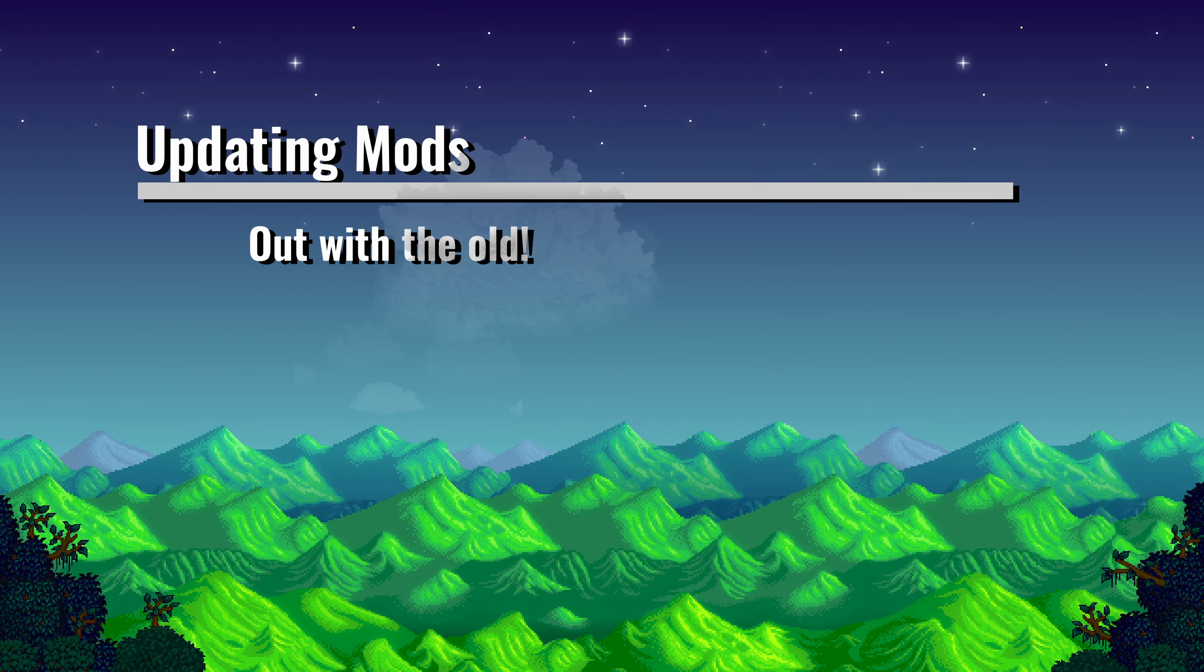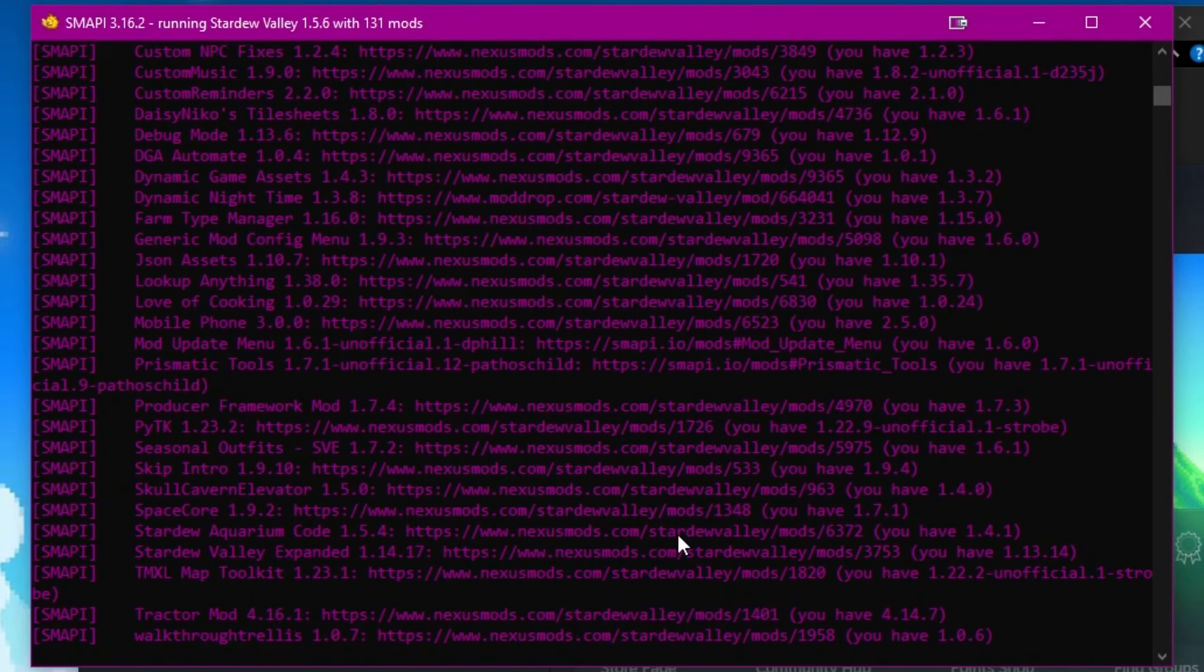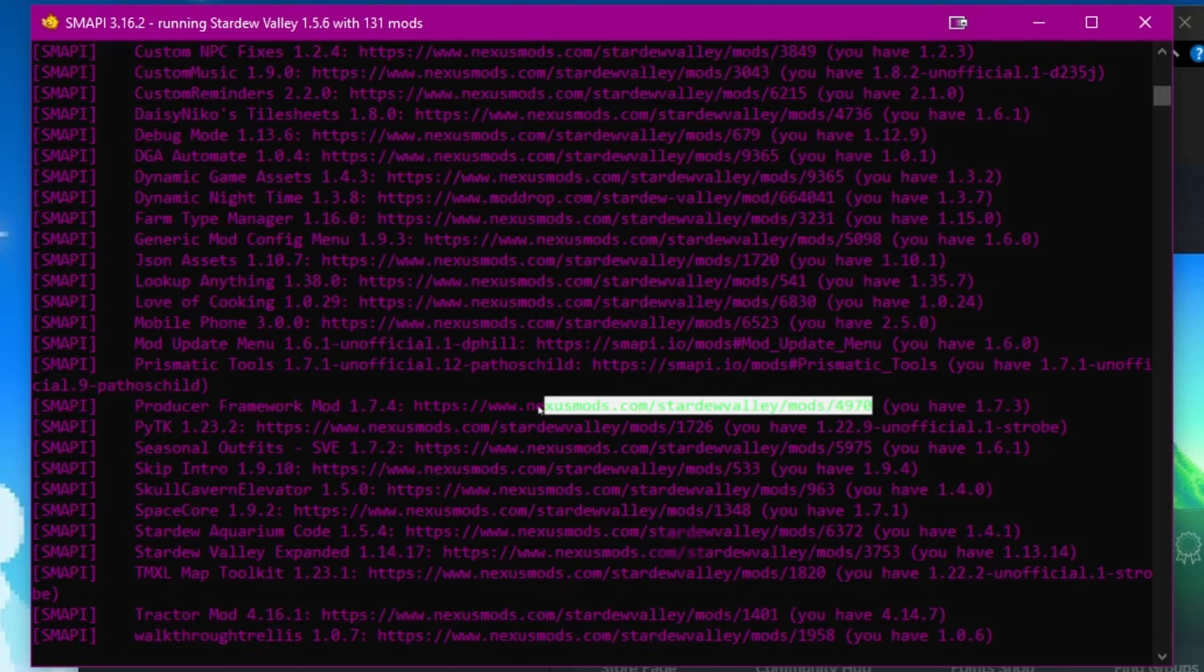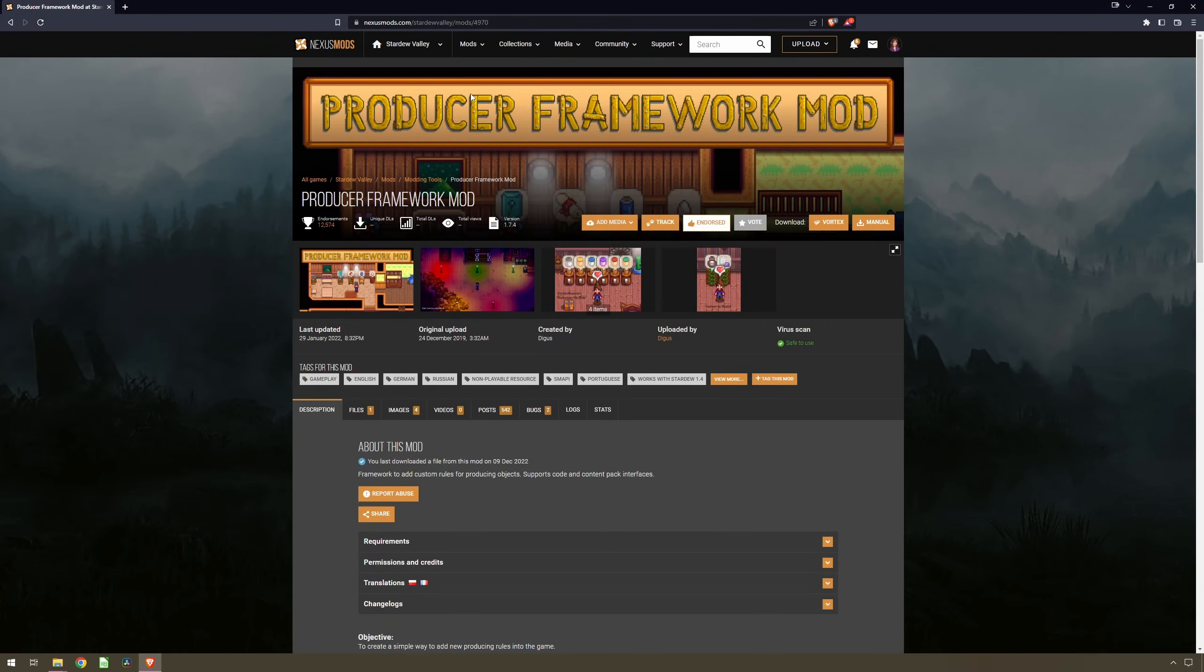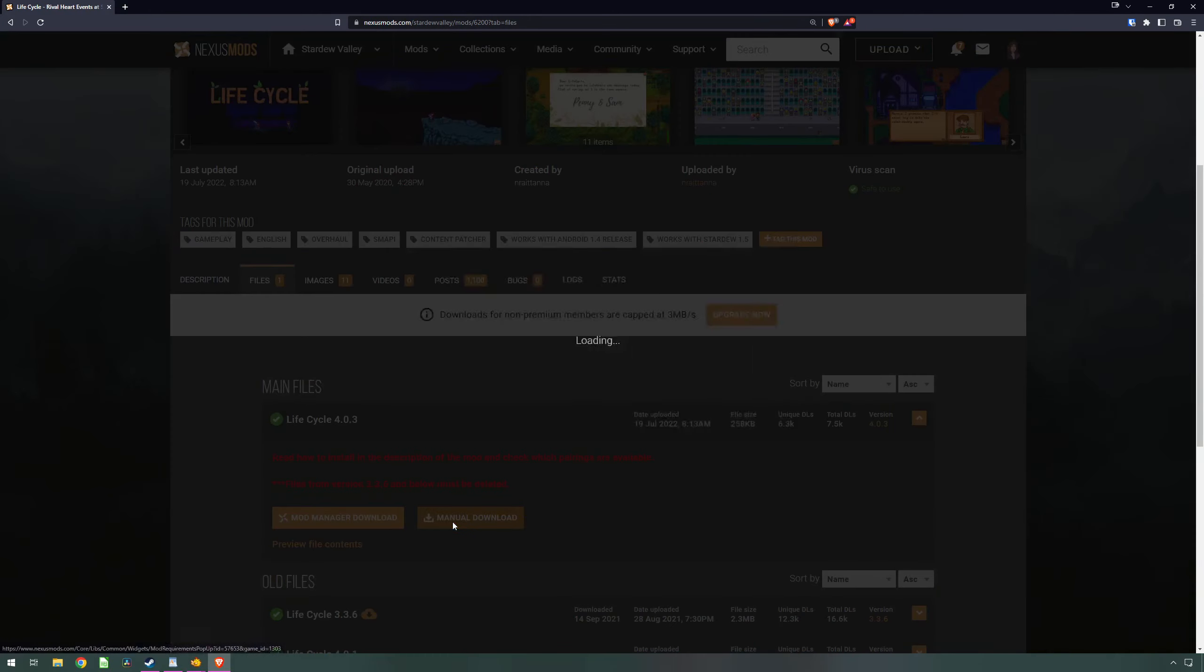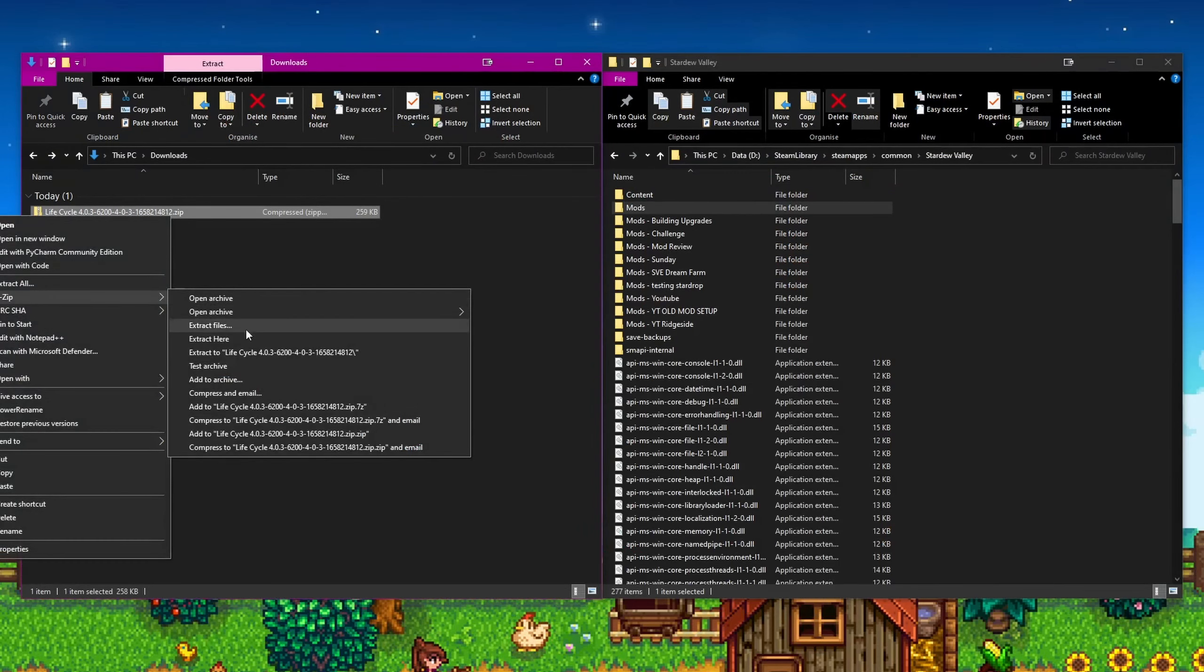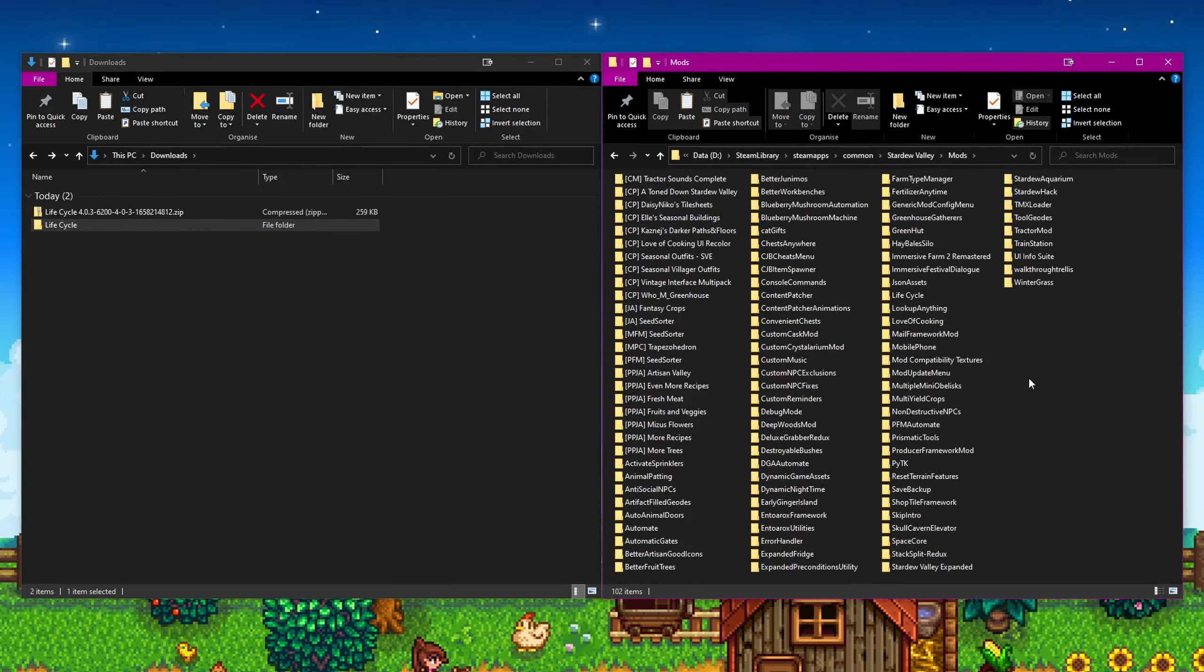Updating your mods is as simple as finding out what mods you need to download, remember that purple text is in the Smappy console I just spoke about. Download a new version from the link provided by that purple text. You can copy the URL from the console by highlighting the link and right clicking. You can now paste this into your browser, click on files, then click on manual download. Then unzip the downloaded file, copy the newly created folder and paste it into your mods folder.